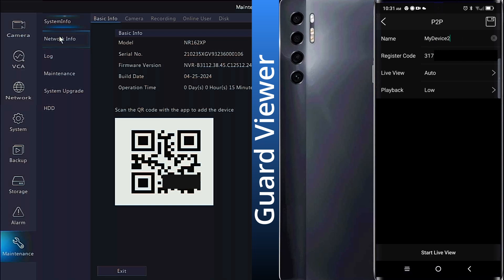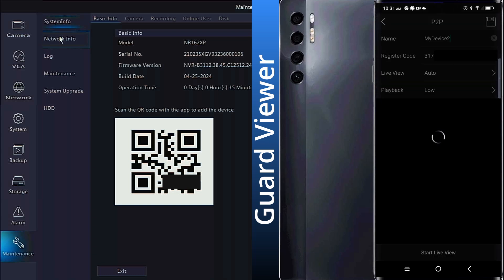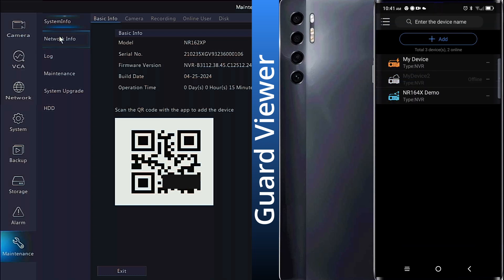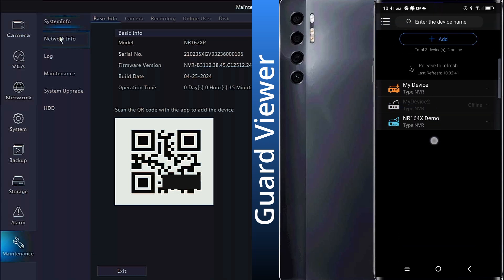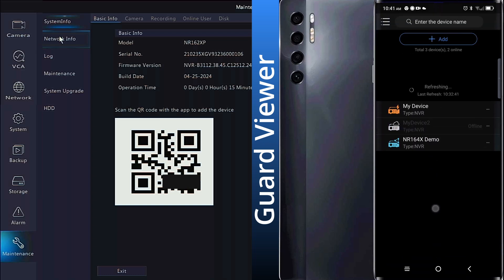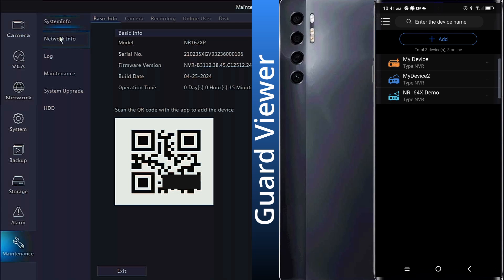Avoid clicking Start Live View at the bottom. Instead, click the disk icon in the top right. Again, you may have to swipe down on the screen to refresh the connection to the app.